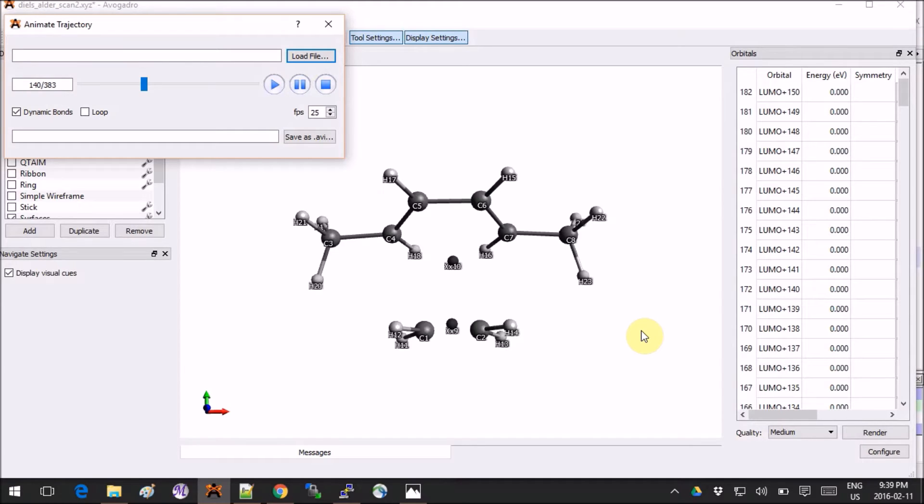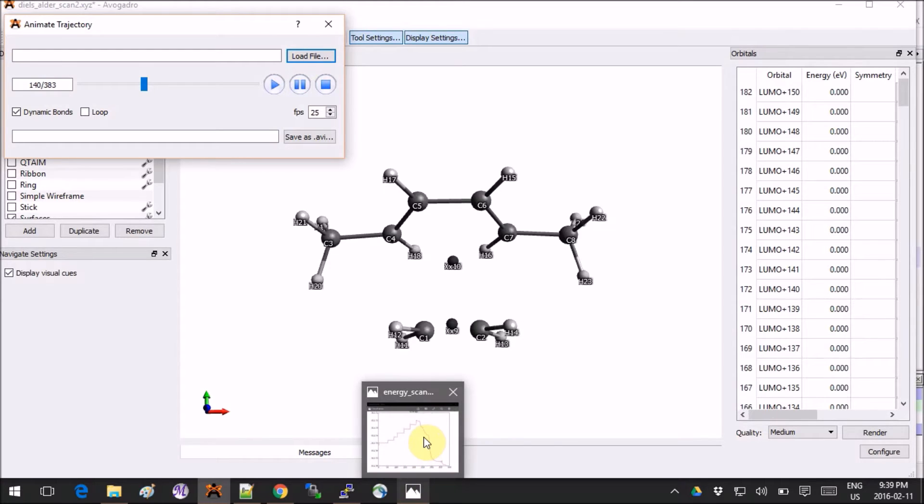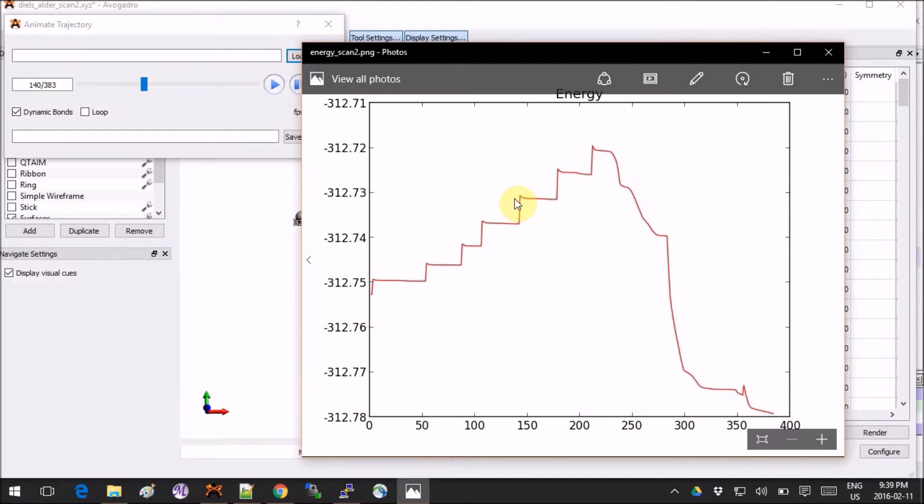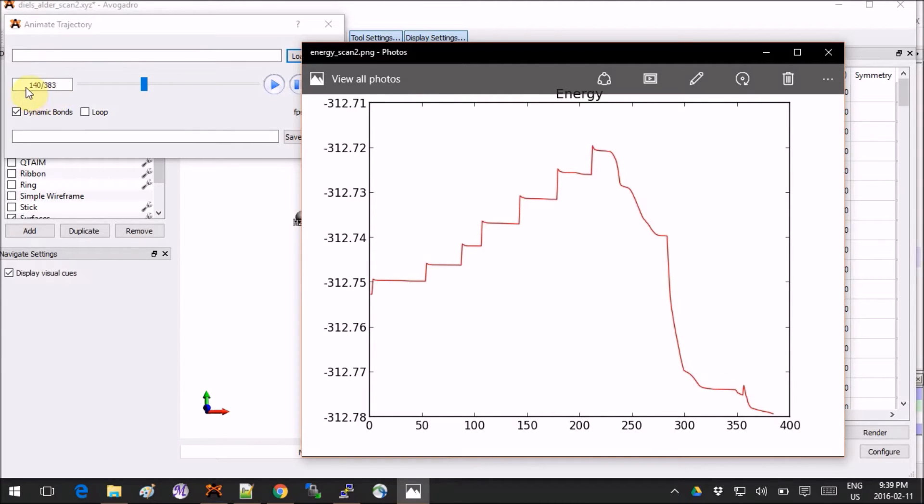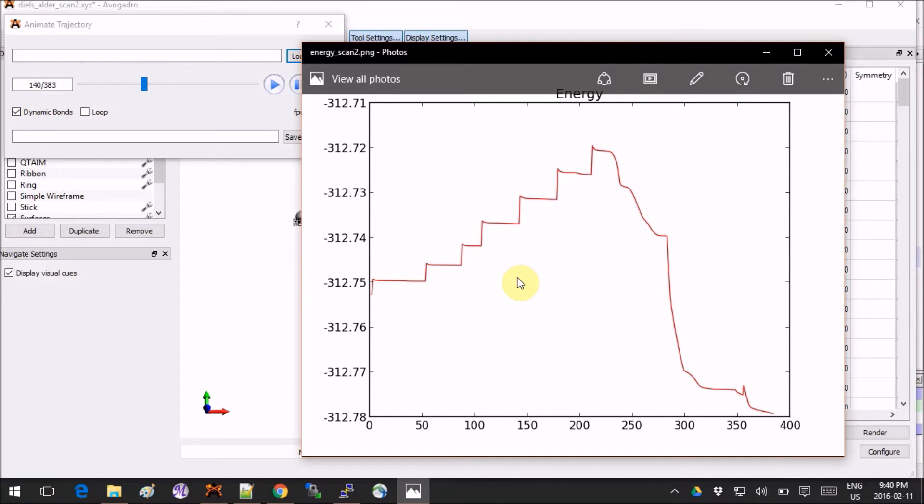When you get the energy profile of this calculation, you get something like this. The y-axis is the energy and the x-axis is the step number. The step number corresponds to the step number that is over here on the left in the trajectory. Now for the transition state guess, we want a structure that is at the peak of this energy profile or somewhere near.